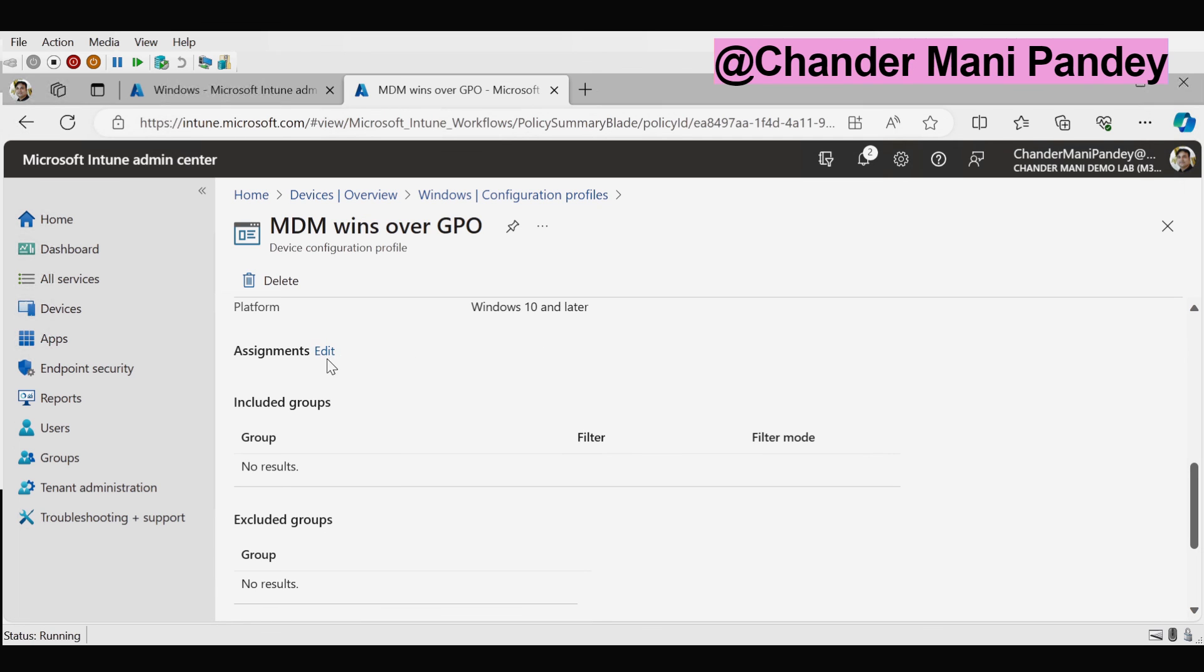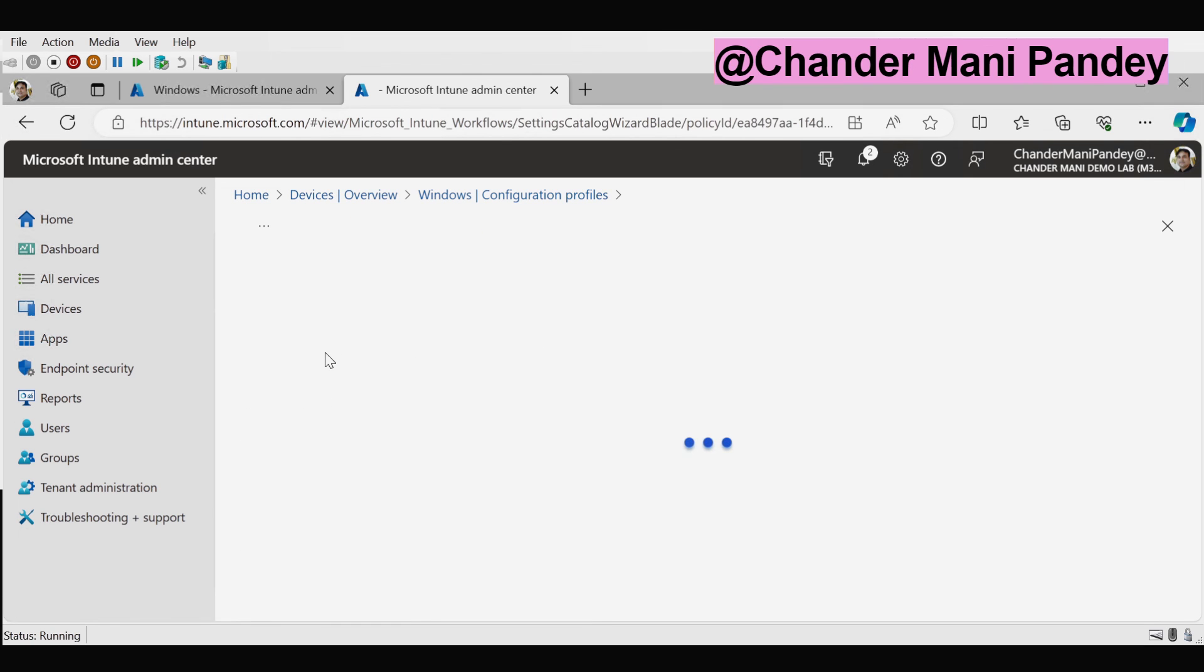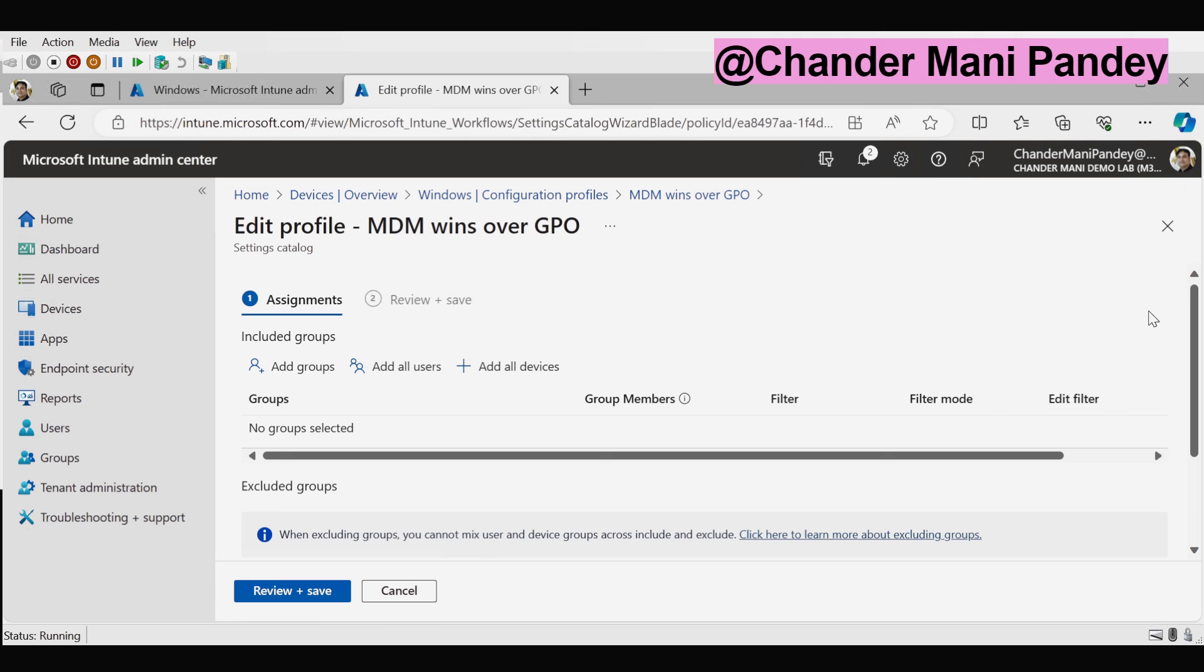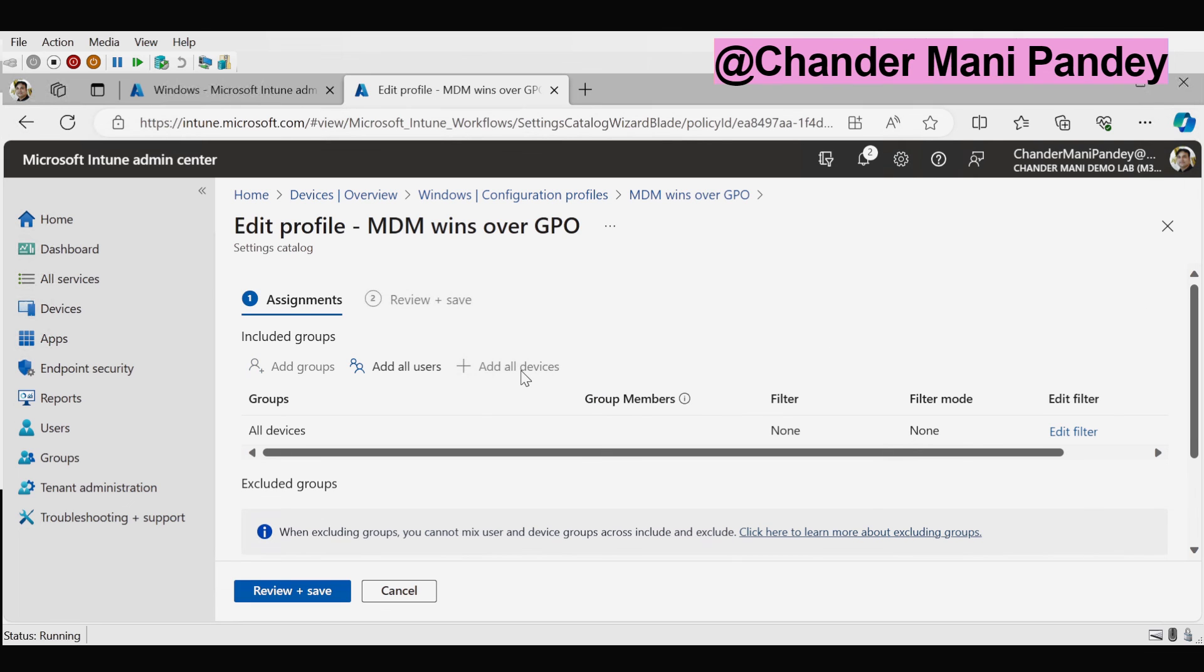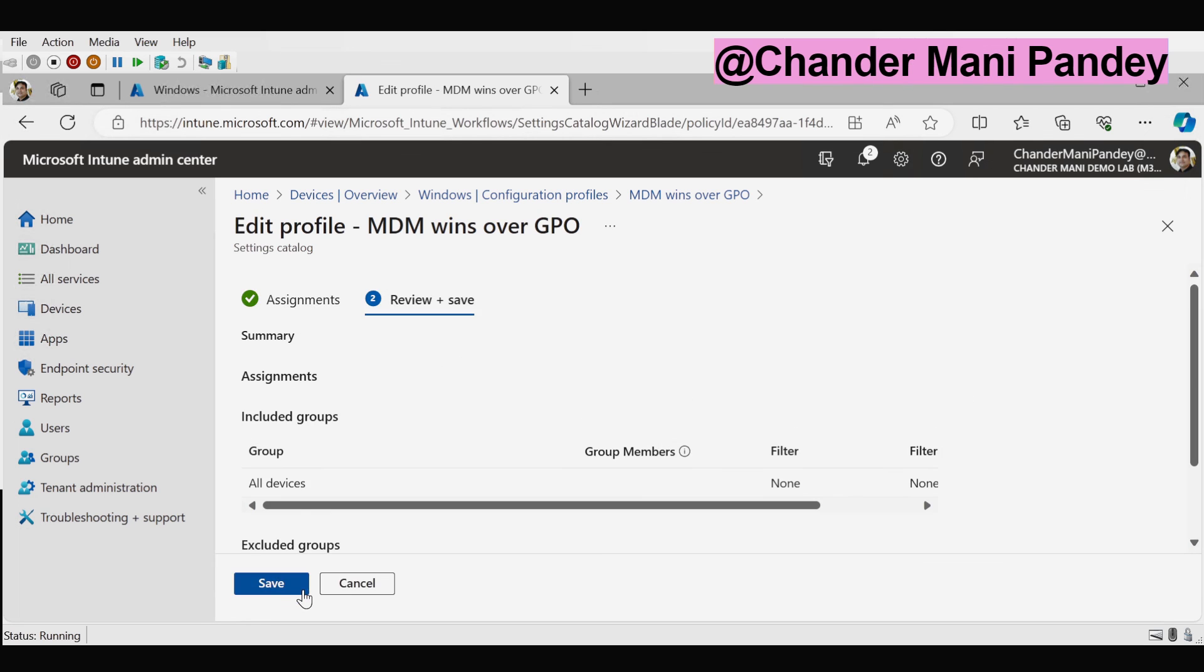So let me edit this assignment and I am just going to click on all devices, but based on your choice you can select all users or add a specific group, and then review and save.